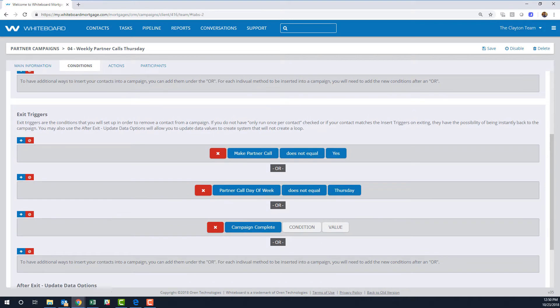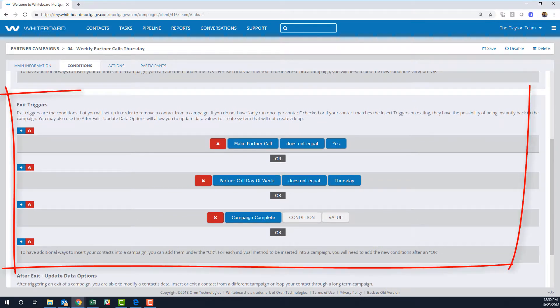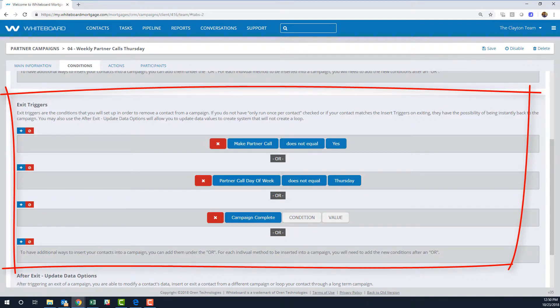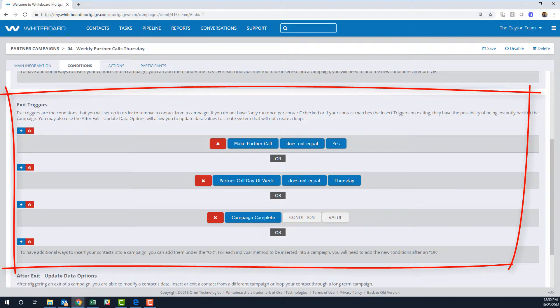We've also provided exit triggers. Let's read these like a sentence too and you'll see what I mean: when 'Make a Partner Call' does not equal yes, or if the 'Partner Call Day of the Week' does not equal Thursday, or when the campaign's complete (which just means it's run through all the actions), then Whiteboard will automatically remove this partner from the campaign.